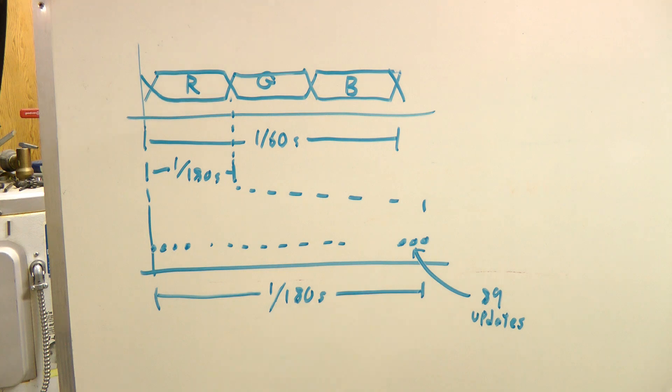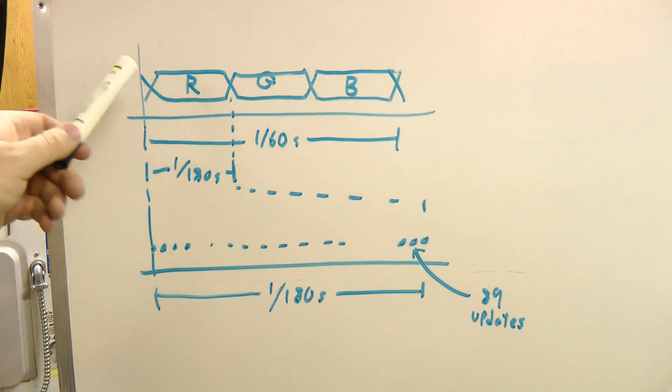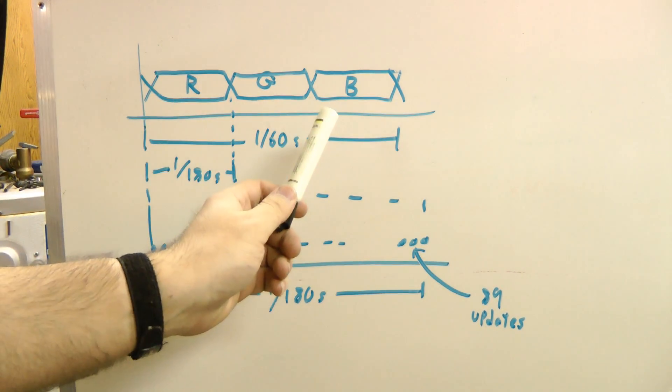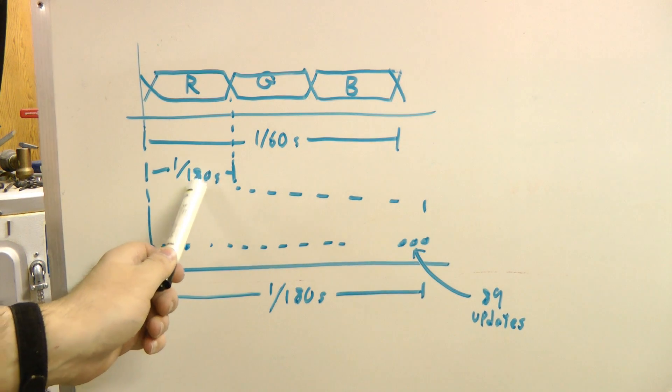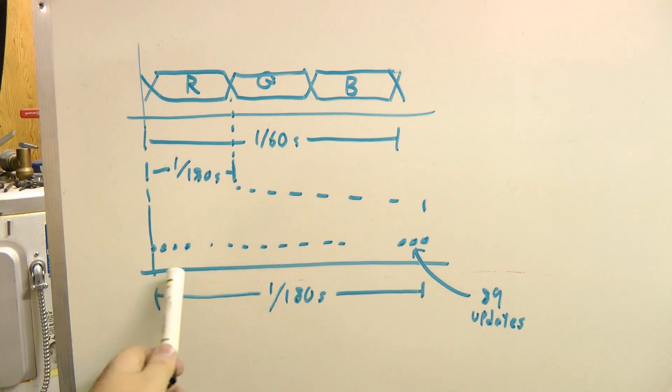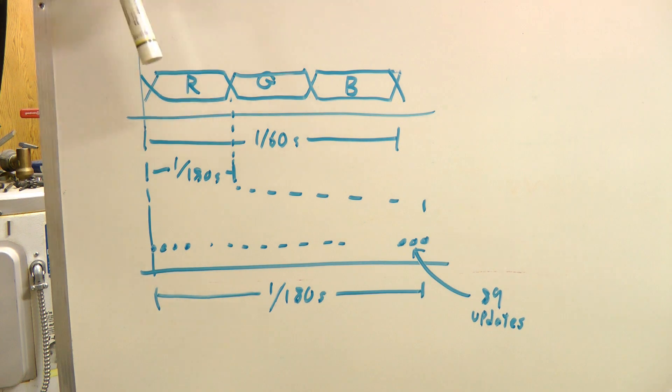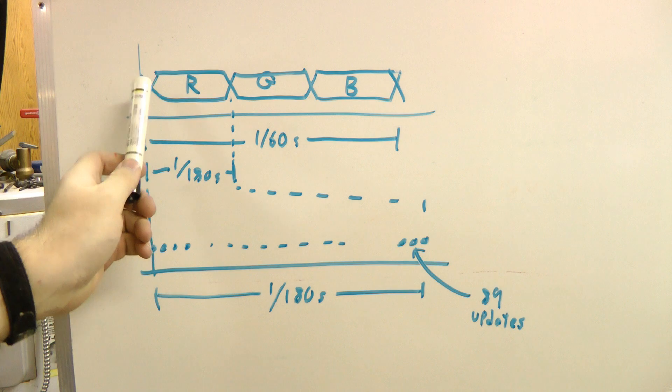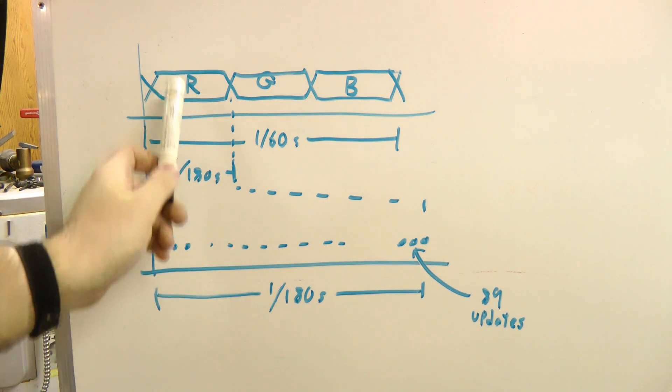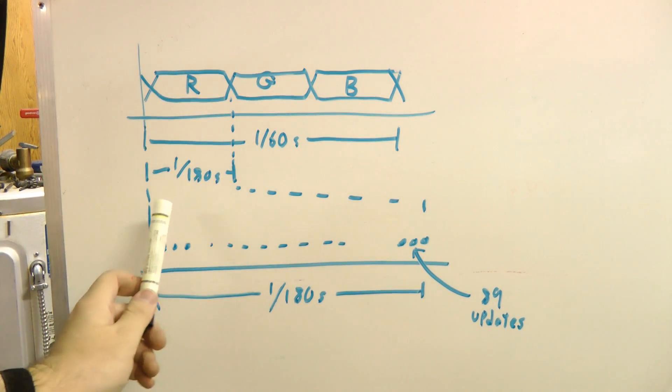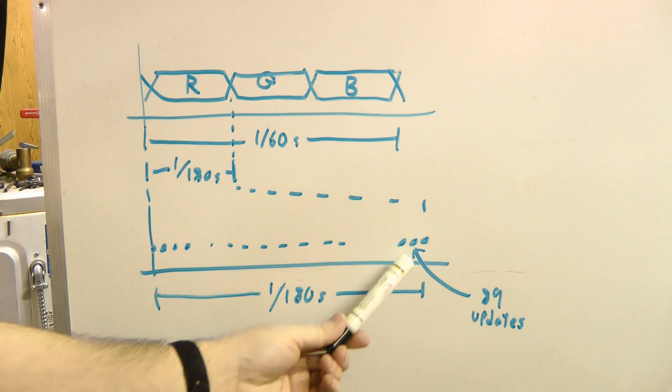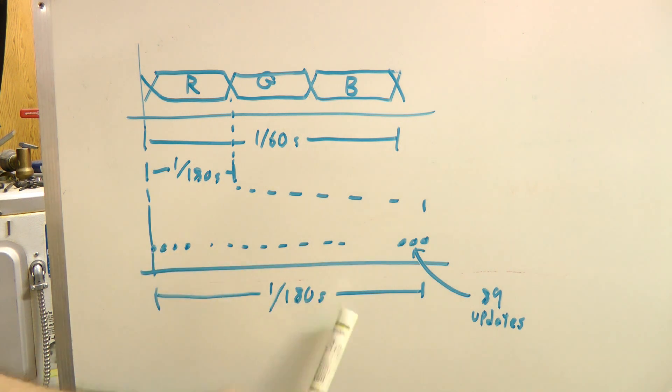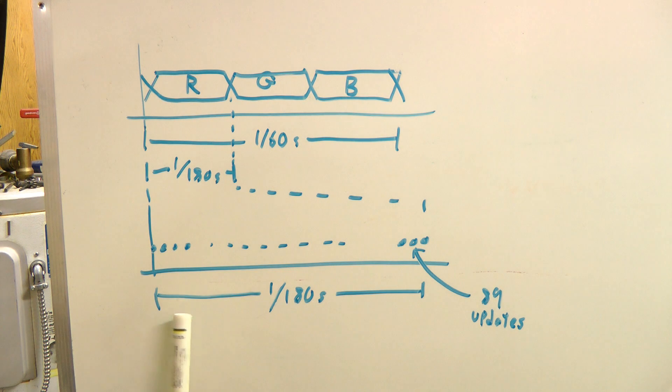We know on this particular DMD we can update the image 16,000 times per second. So if you take the 160th of a second image, divide it by 3, you get 180th of a second for each color. And if you divide the 16,000 by 60, you get about 266 updates per 60 hertz frame. And if you divide that again by the RGB, you get about 89 updates, equally spaced updates, of the mirror array per color frame, 180th of a second.